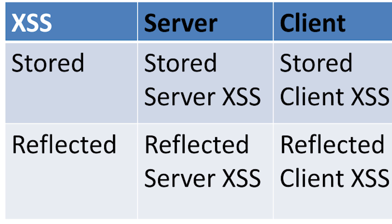Non-persistent or reflected is executed in the URL. Reflected XSS happens when an application takes input from an HTTP request and embeds it into the immediate response in an unsafe manner. Stored XSS or persistent happens when an application stores the input and embeds it into a later response in an unsafe way.